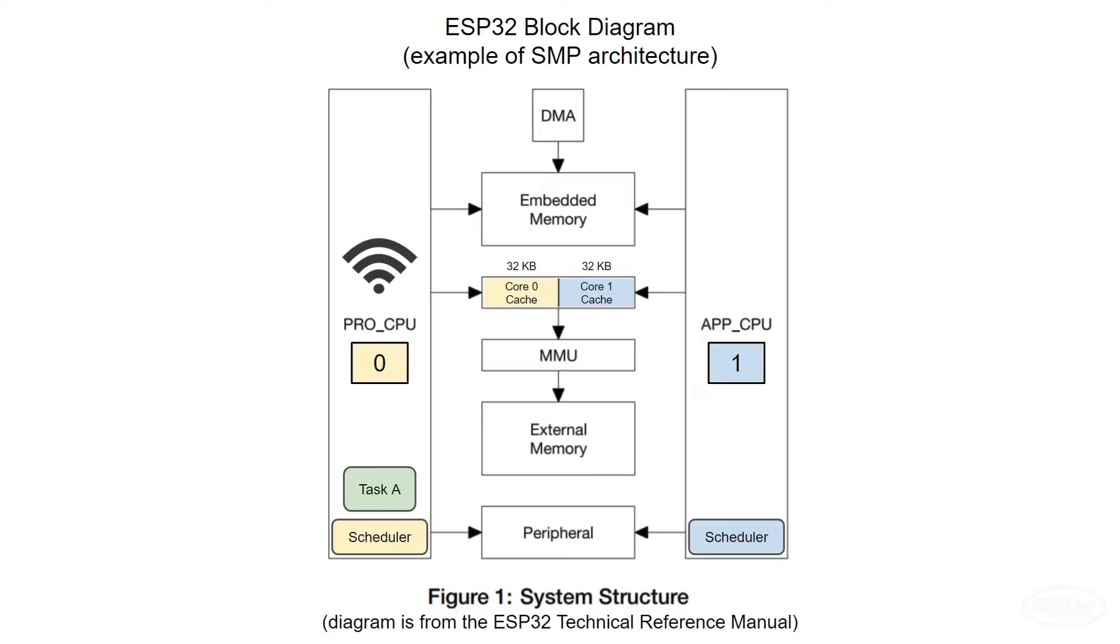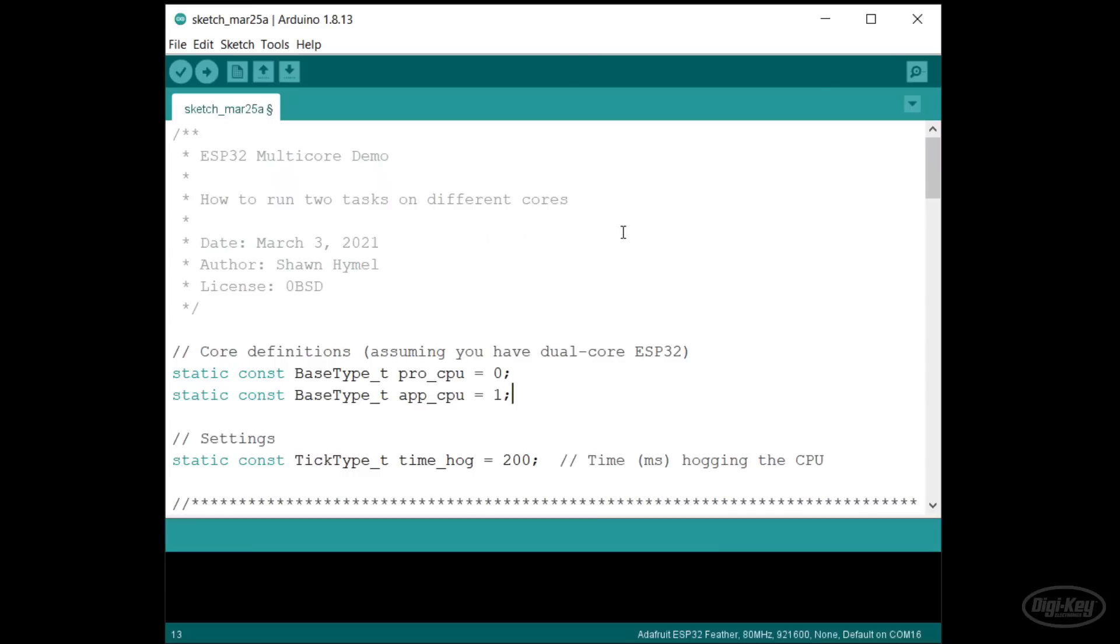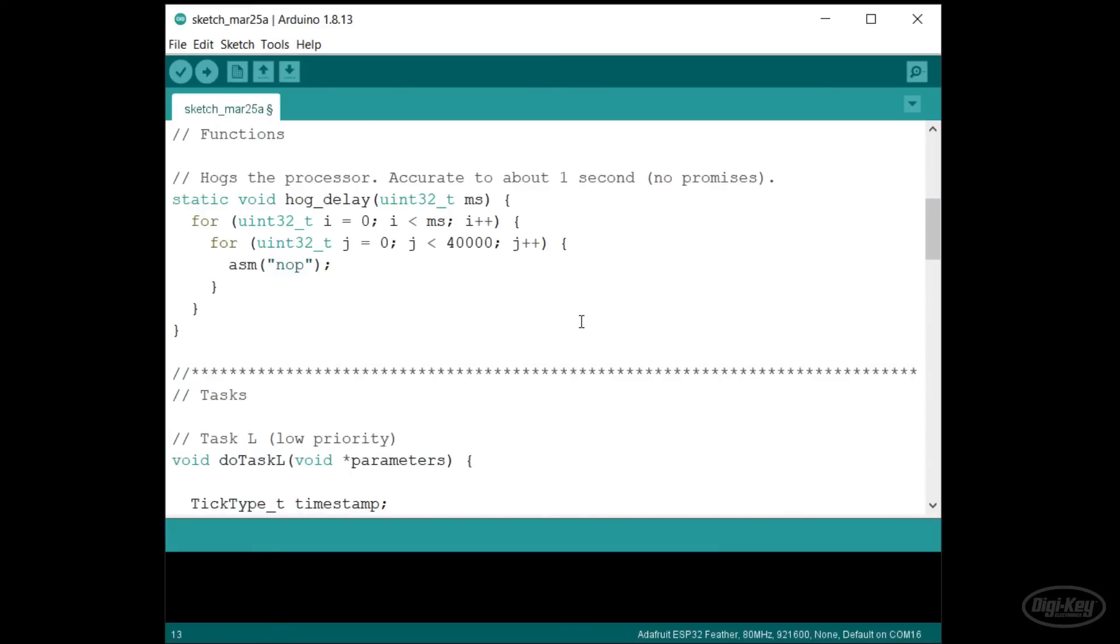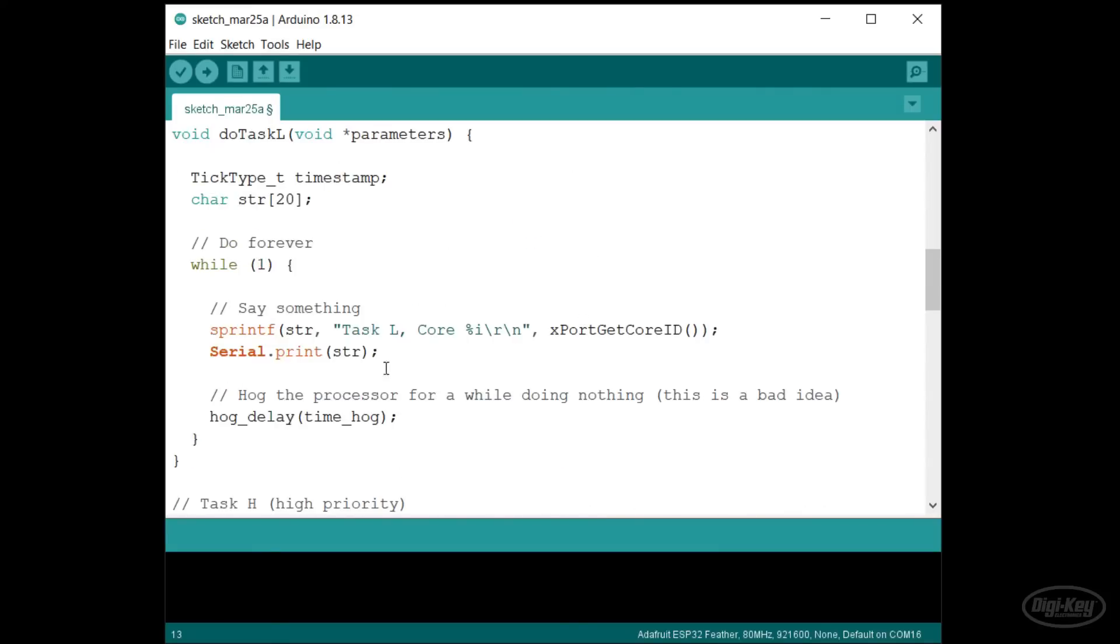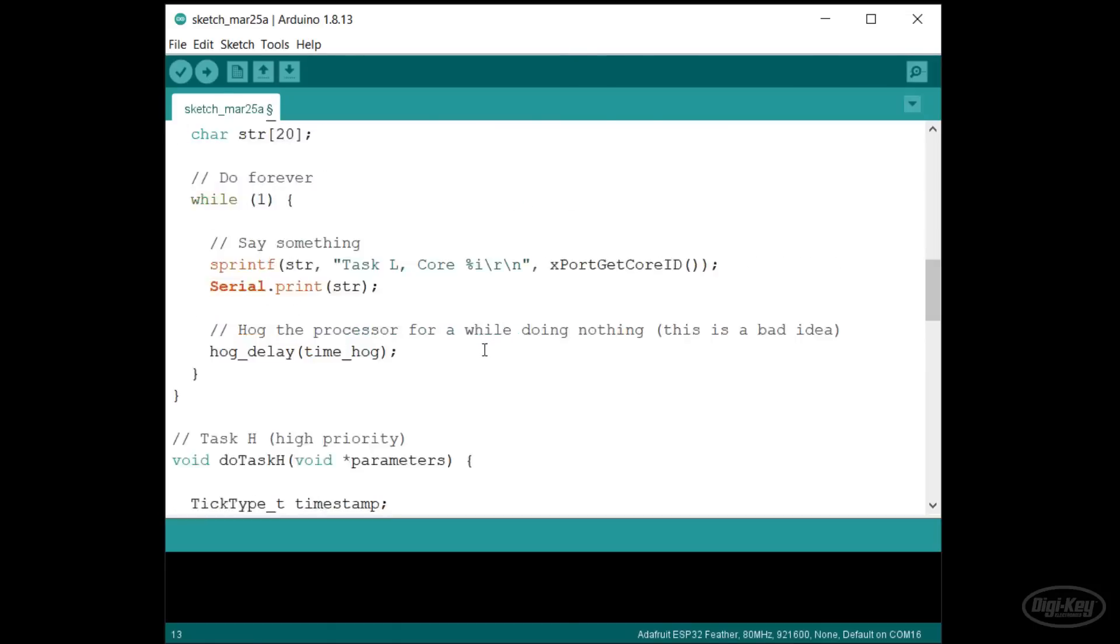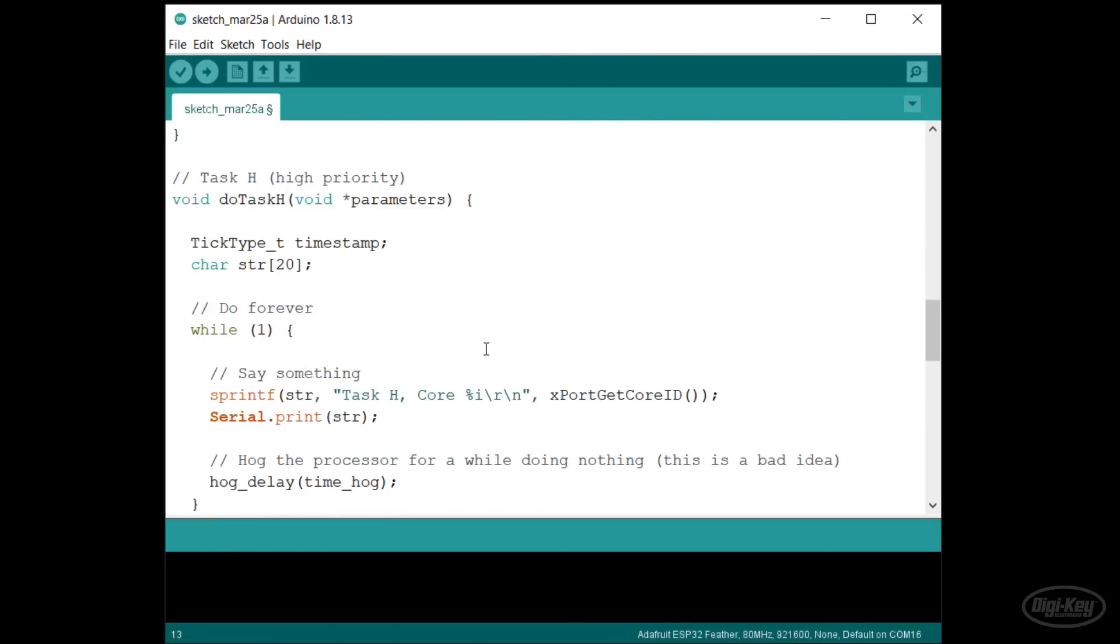Let's see that in code. I've made a simple application that runs a low priority task and a high priority task. Task L runs at priority 1 and task H runs at priority 2.